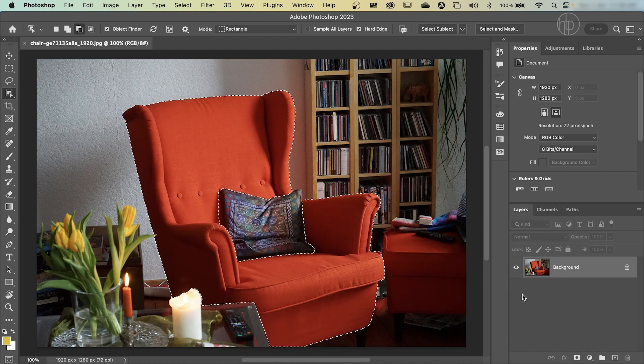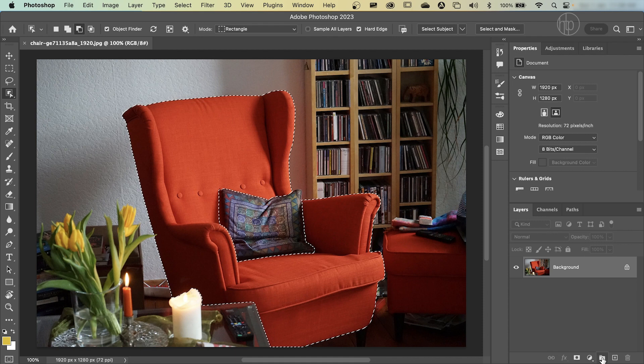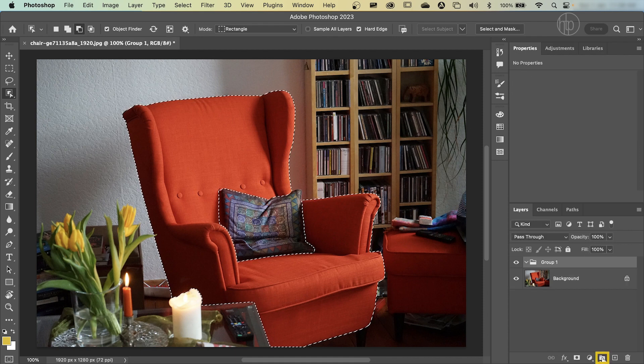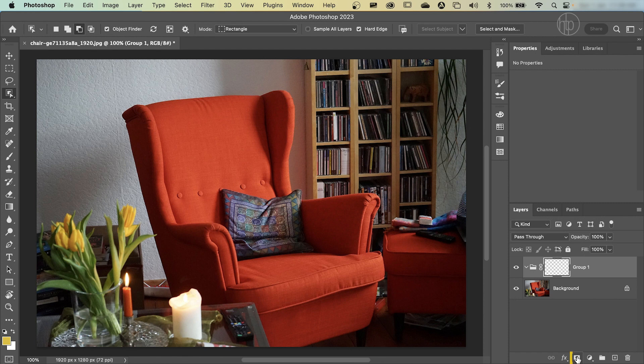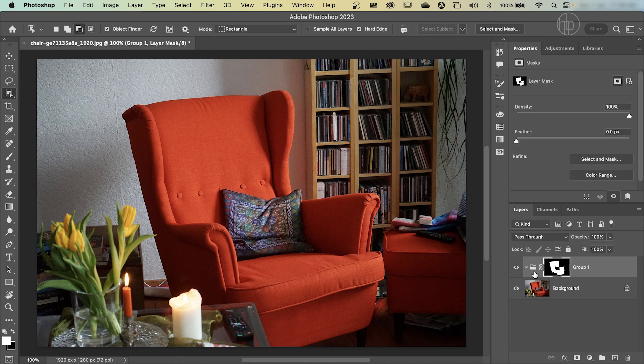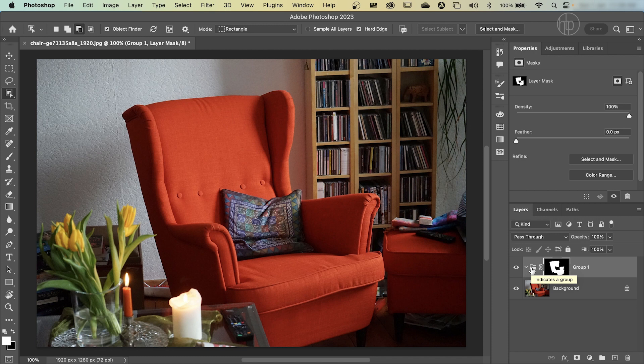Once we've made that selection, we're going to make a group by clicking here, and then making a mask by clicking here. Now, the reason why we've made a group and putting the mask alongside the group is that we're going to make a couple of new layers, adjustment layers that will utilize the same mask.